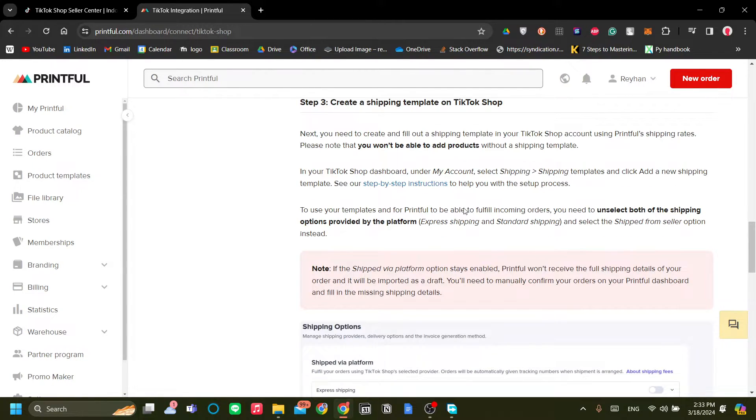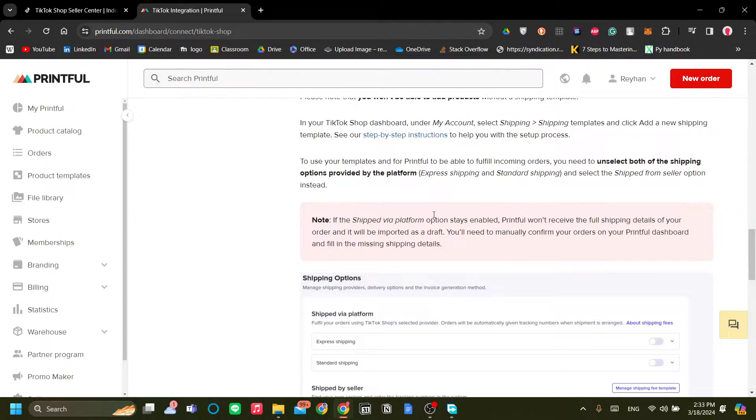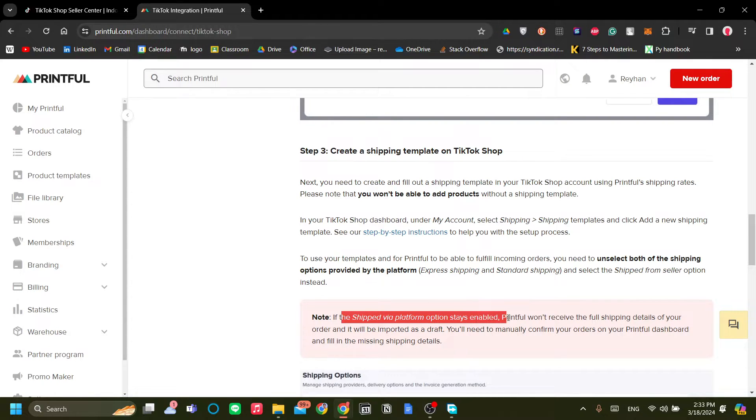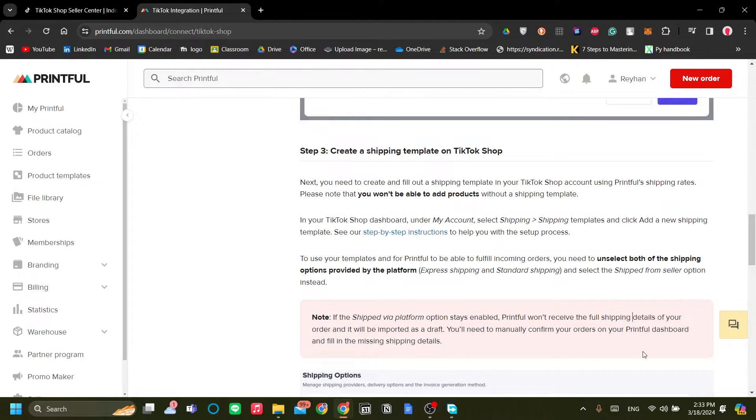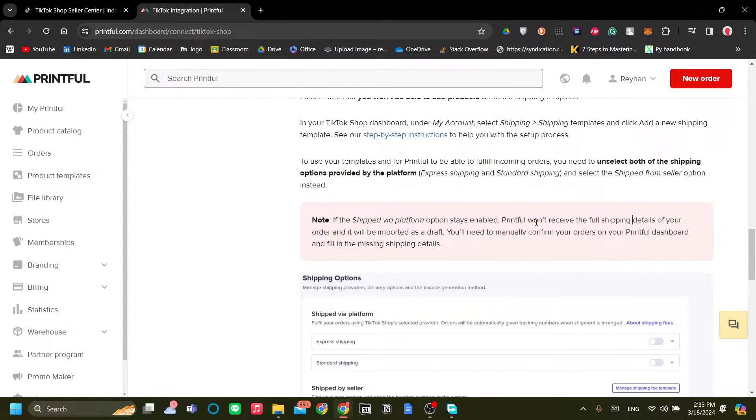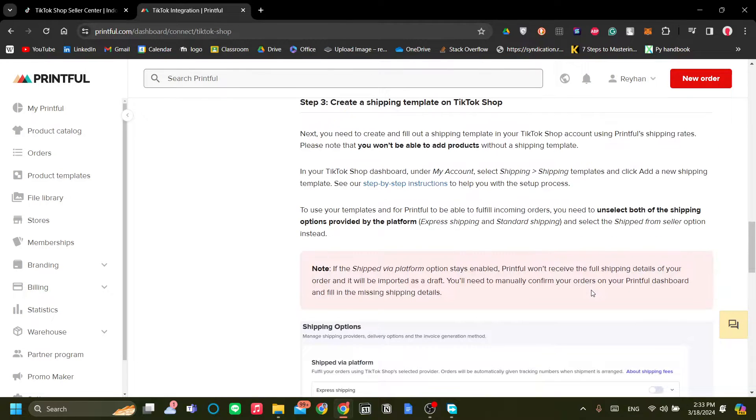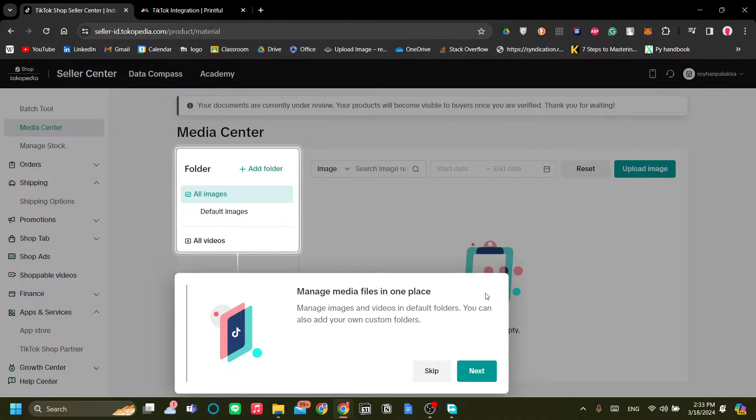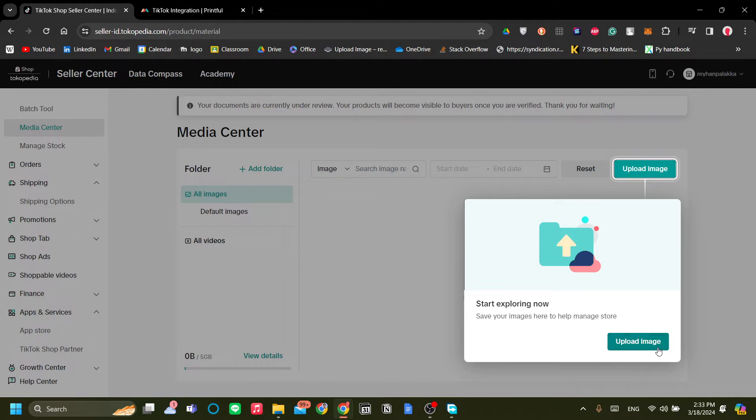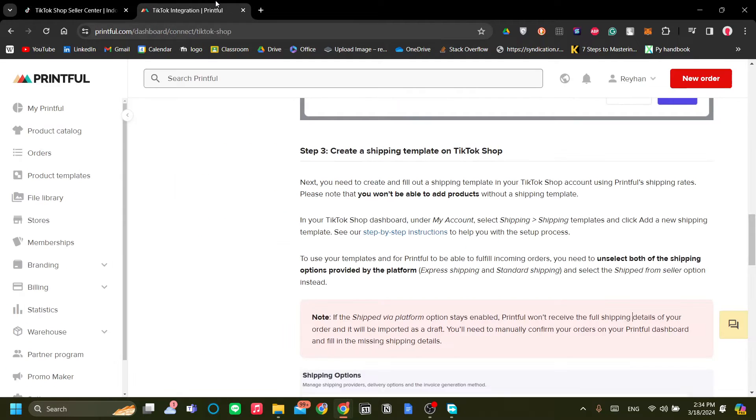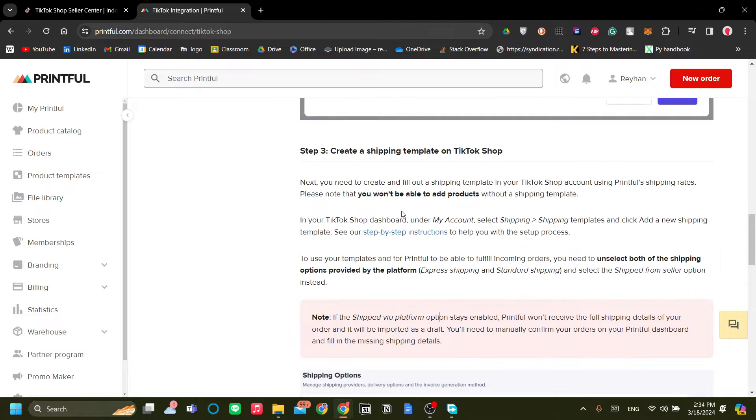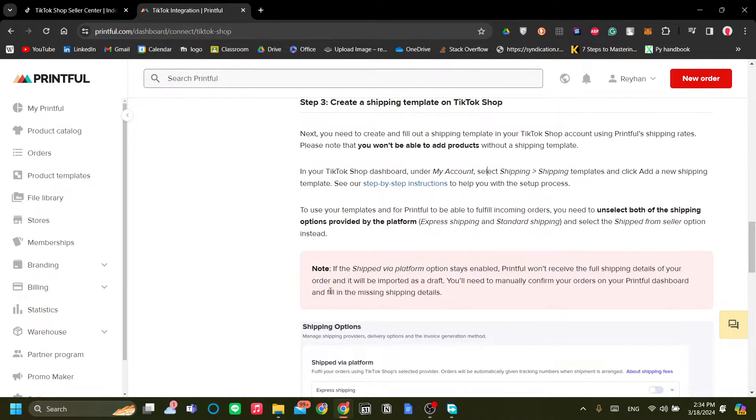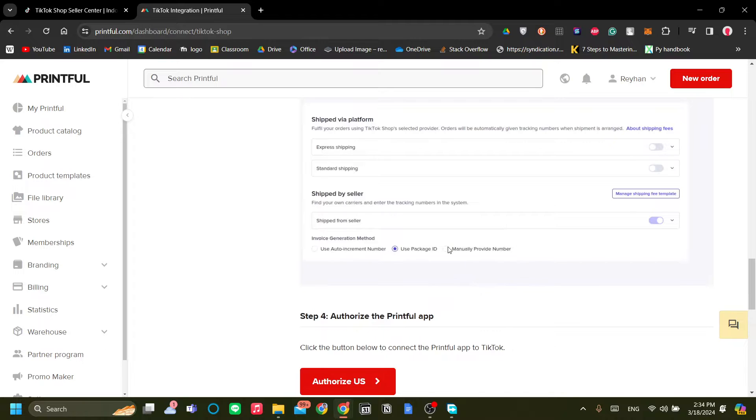On the third step, there you go, you need to be able to use custom shipping information. So if the shipped via platform option stays enabled, Printful won't receive the full shipping details of your orders and will be imported as a draft. So you need to manually confirm your orders on your Printful dashboard and fill in the missing shipping details. Now unfortunately in my case I have an Indonesian TikTok, so I will not be able to use custom shipping template like in the US, so I will need to manually confirm the orders. But otherwise, if you're in the US you can just do all of these steps and click authorize US.